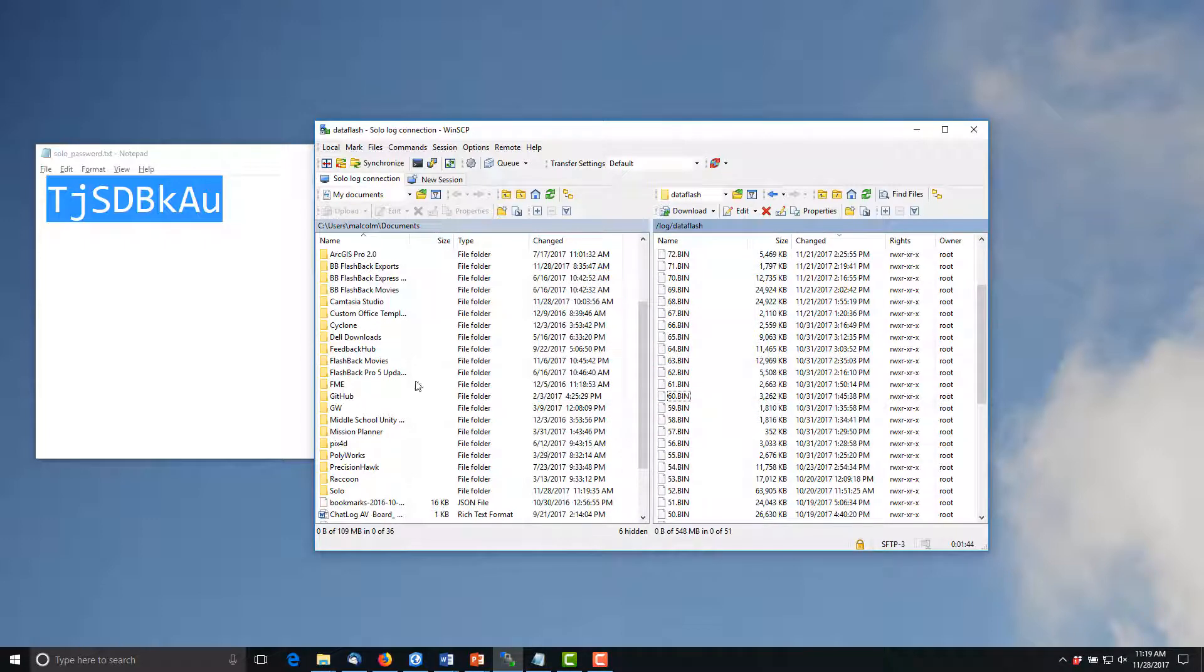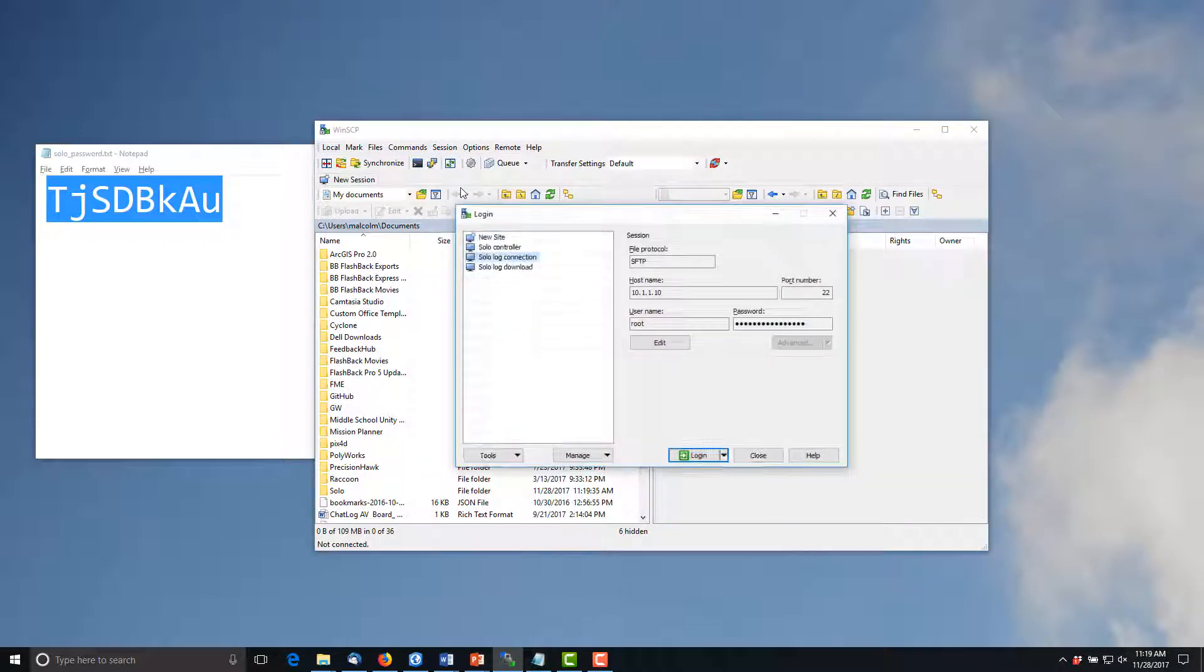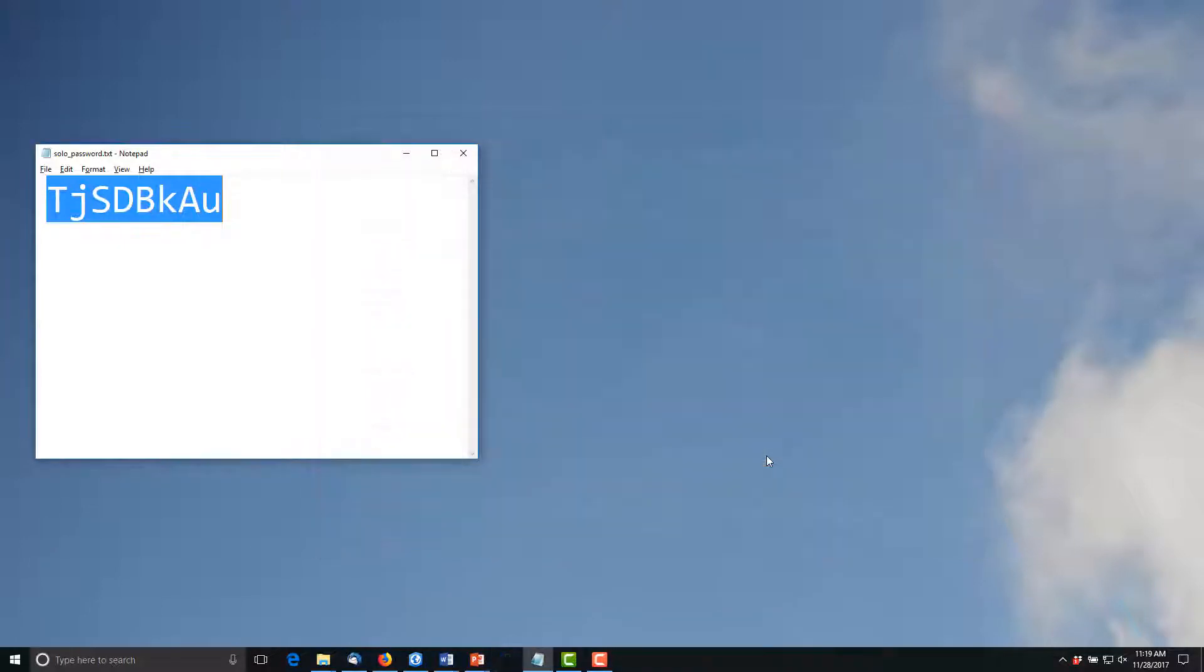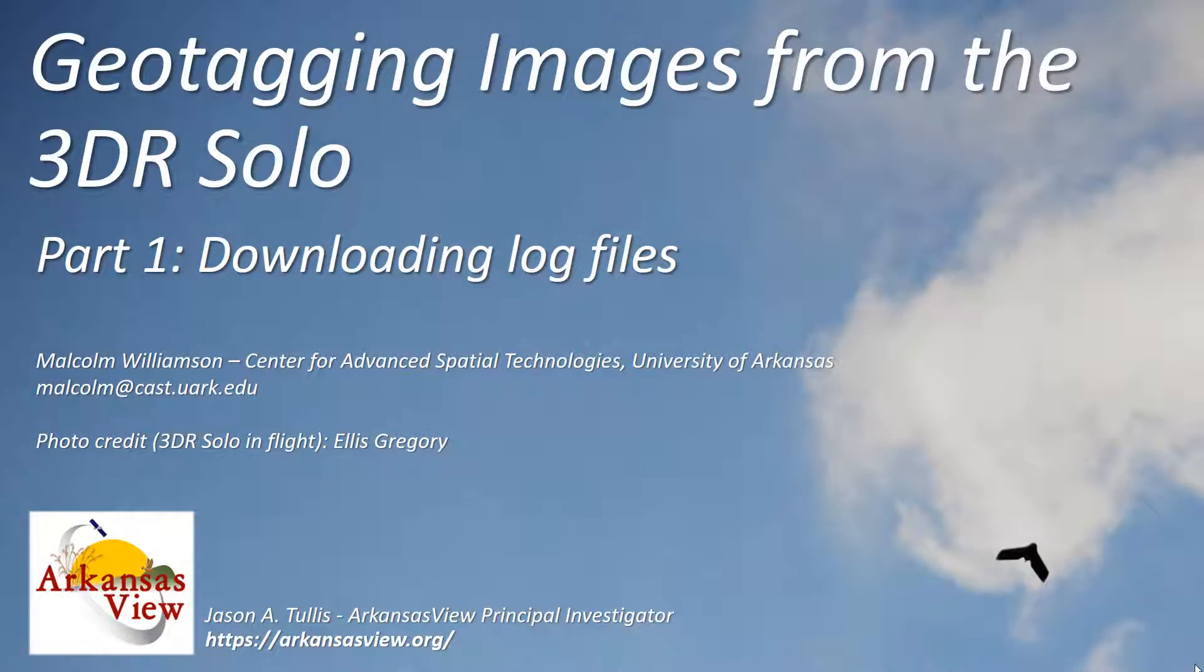Once you've finished click on session disconnect then click the close button to end WinSCP. In part two of this video you'll use mission planner to examine this log file and geotag your photos. Thanks for watching.